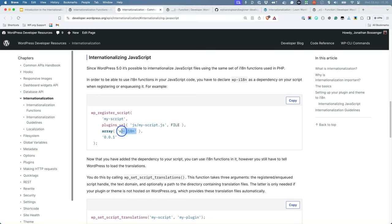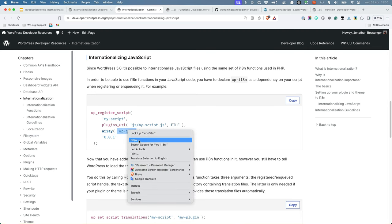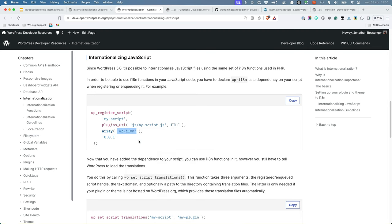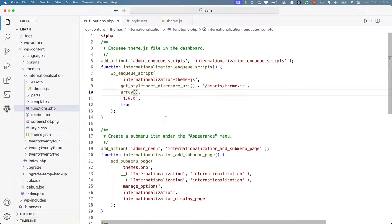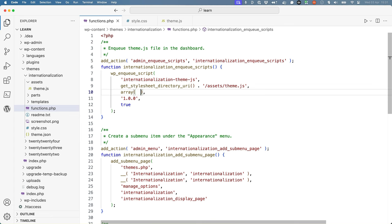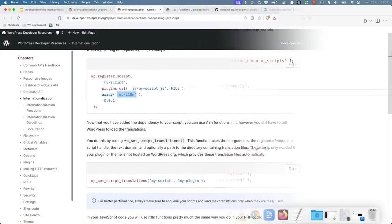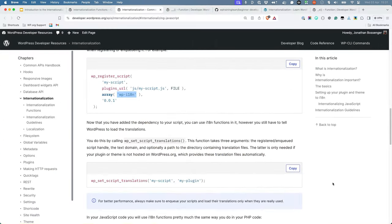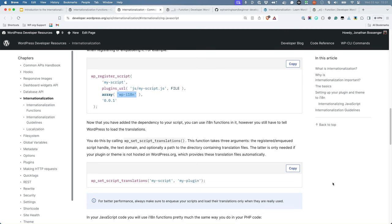So if we grab the package there, we can either add or update the list of dependencies for the script. Then, you need to call the wp-set-script-translations function for your script you want to translate. This function takes the handle of the script and the text domain as parameters. This will load the translations for the script.